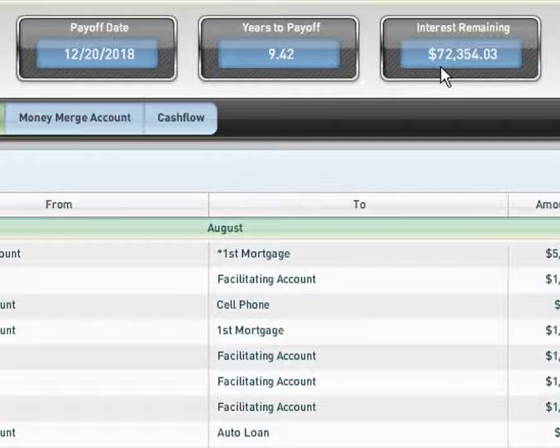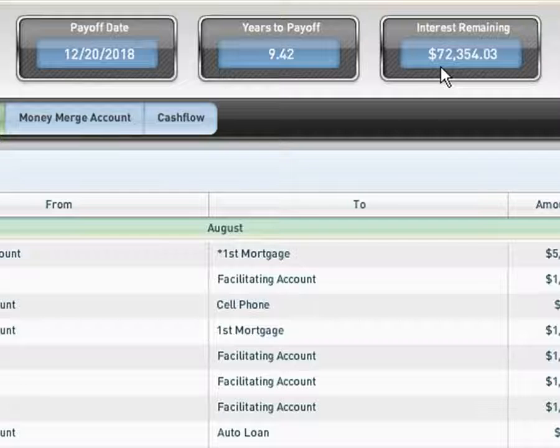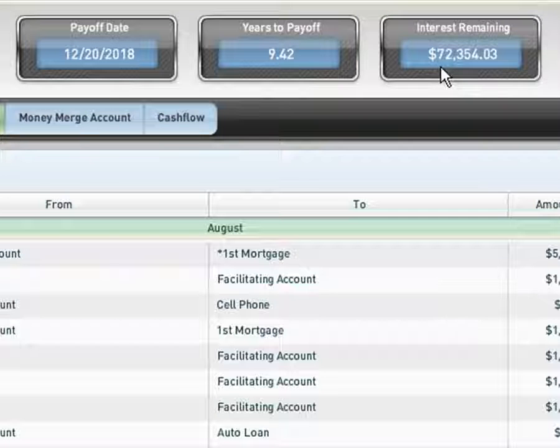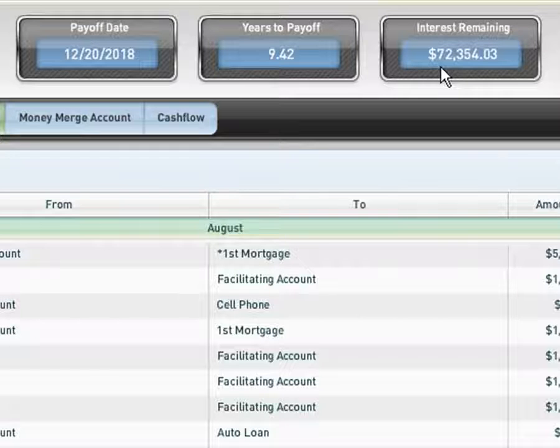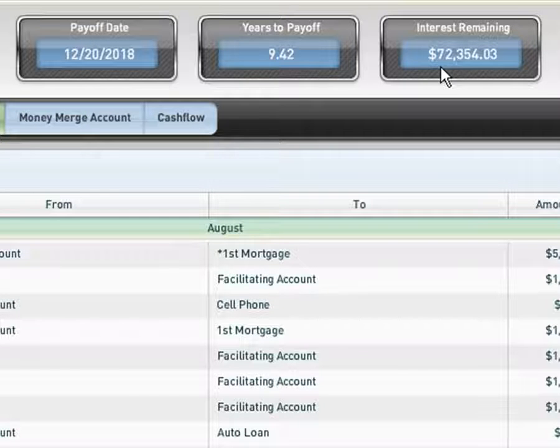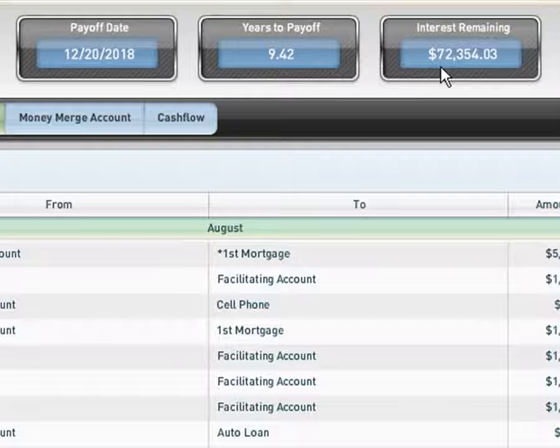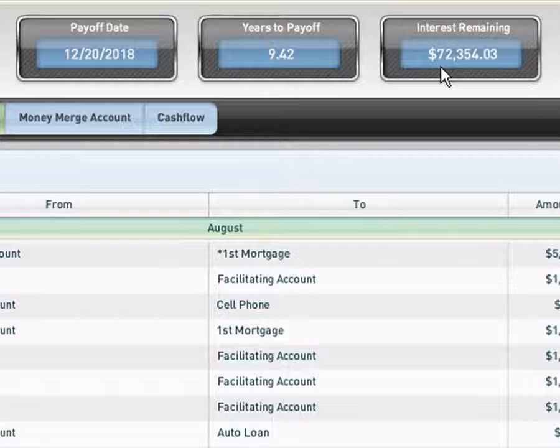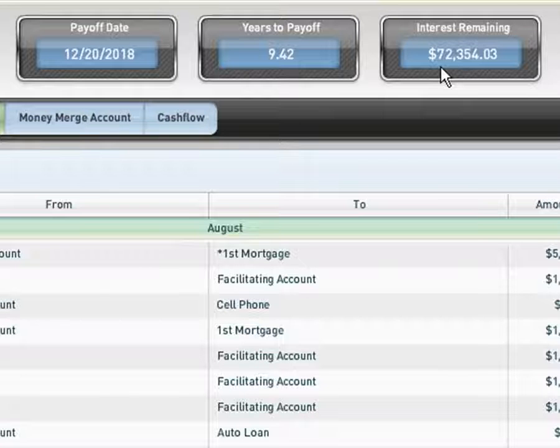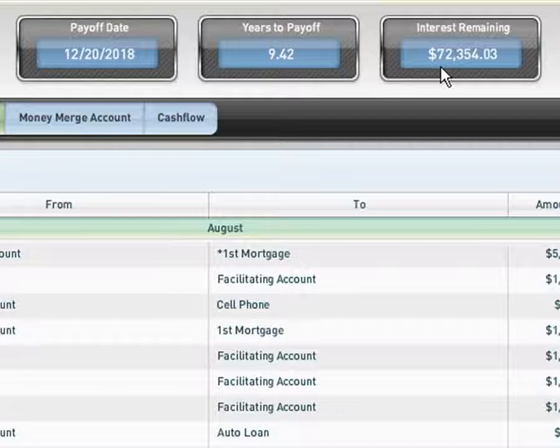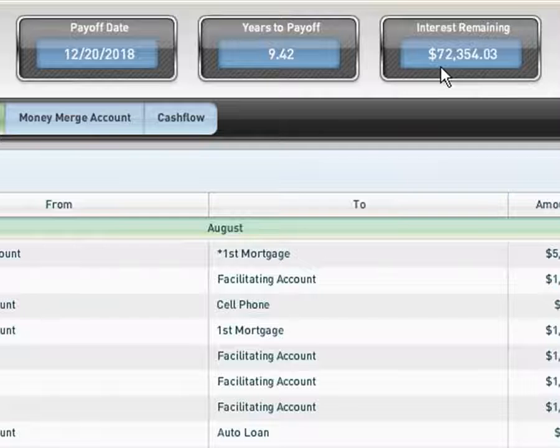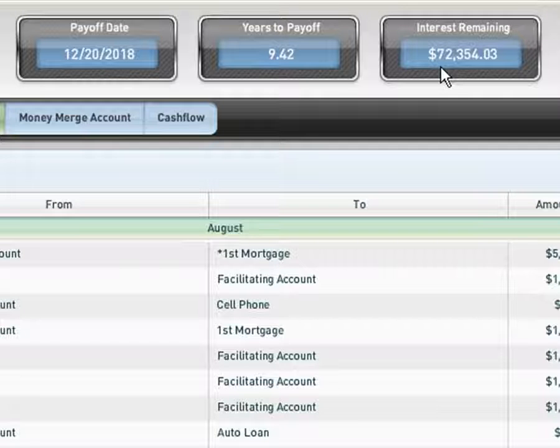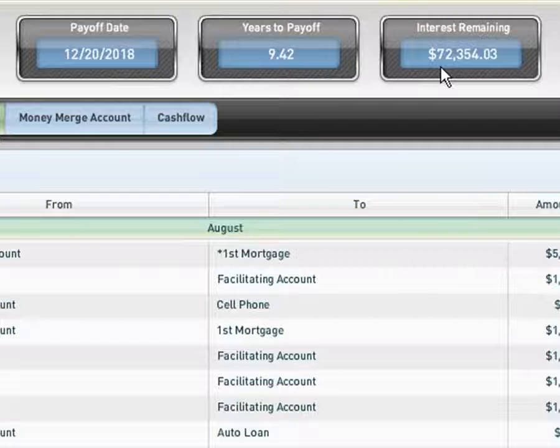I want to highlight that on that $200,000 mortgage at 6% interest, if John and Rebecca were trying to pay that down conventionally and made every single payment on time for 360 months, they would pay back $431,677 in total payments. In other words, they would pay back $231,677 in interest alone. With the Money Merge Account Program, with all of their debts included, it's telling them that they will only pay back $72,354.03.